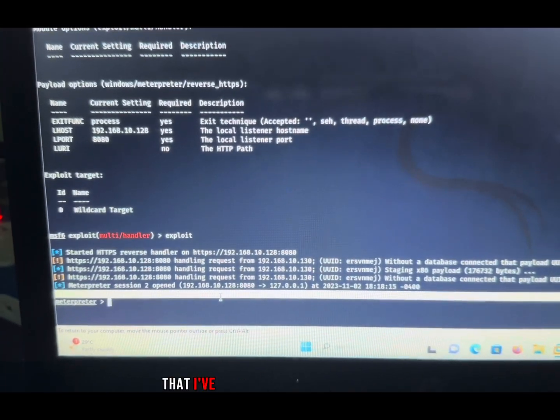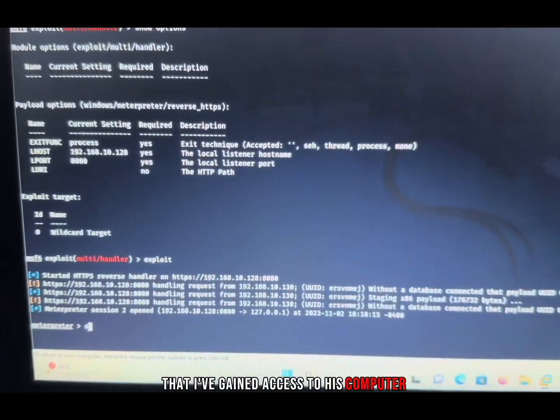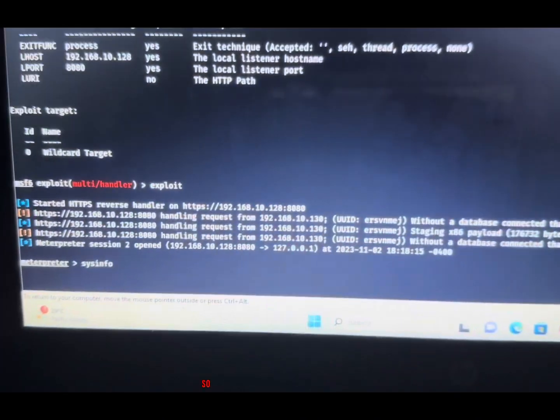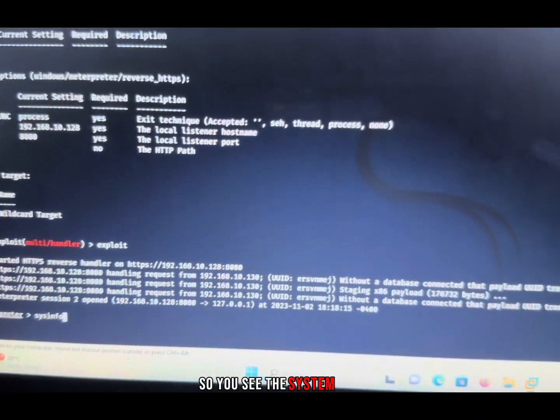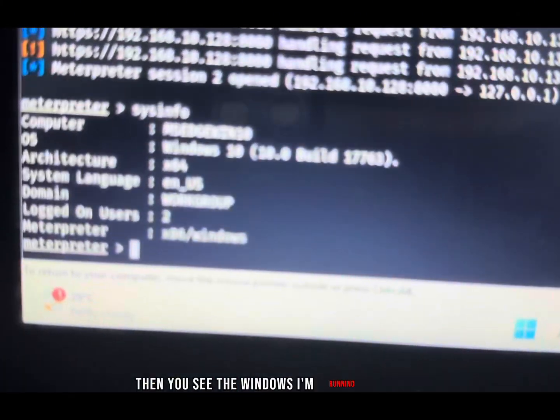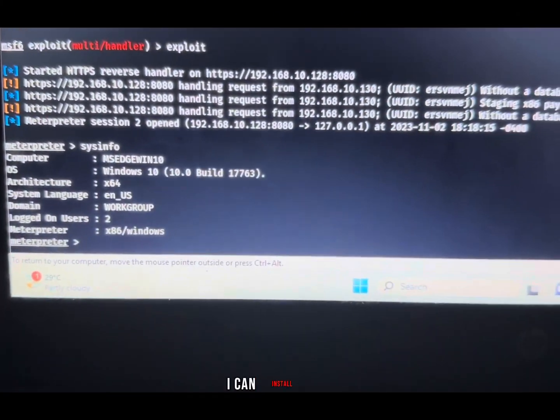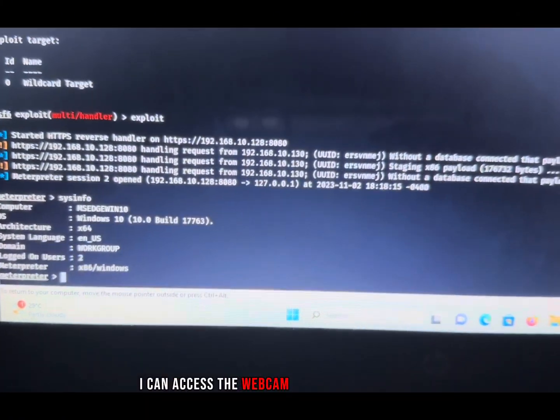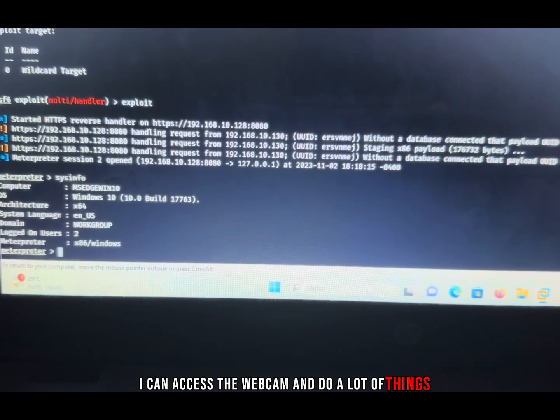Let me show you that I've gained access to his computer. I'll click on system info, so you see the system name, then you see the Windows I'm running. From here I can install virus, I can access the webcam, and do a lot of things.